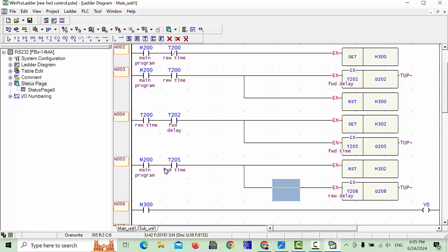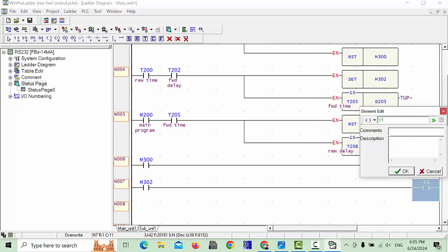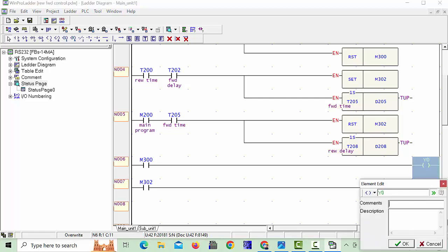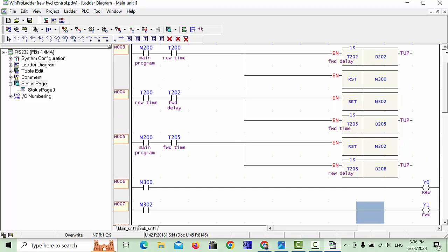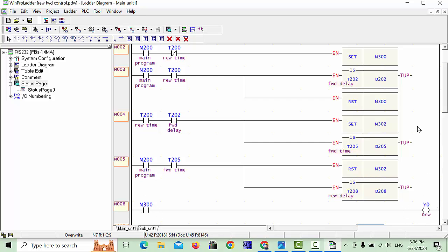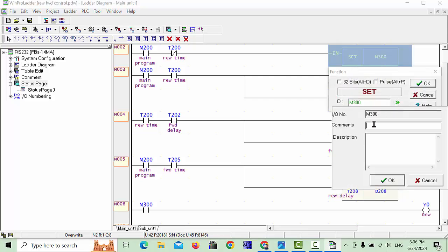For example, forward — we can give the name 'Forward'. And this is your reverse command — you can write 'Reverse'. And this Y0 command — you can write the name. M300 is also your motor. M302 is also motor. This is your reverse — you can give the name 'Reverse'.